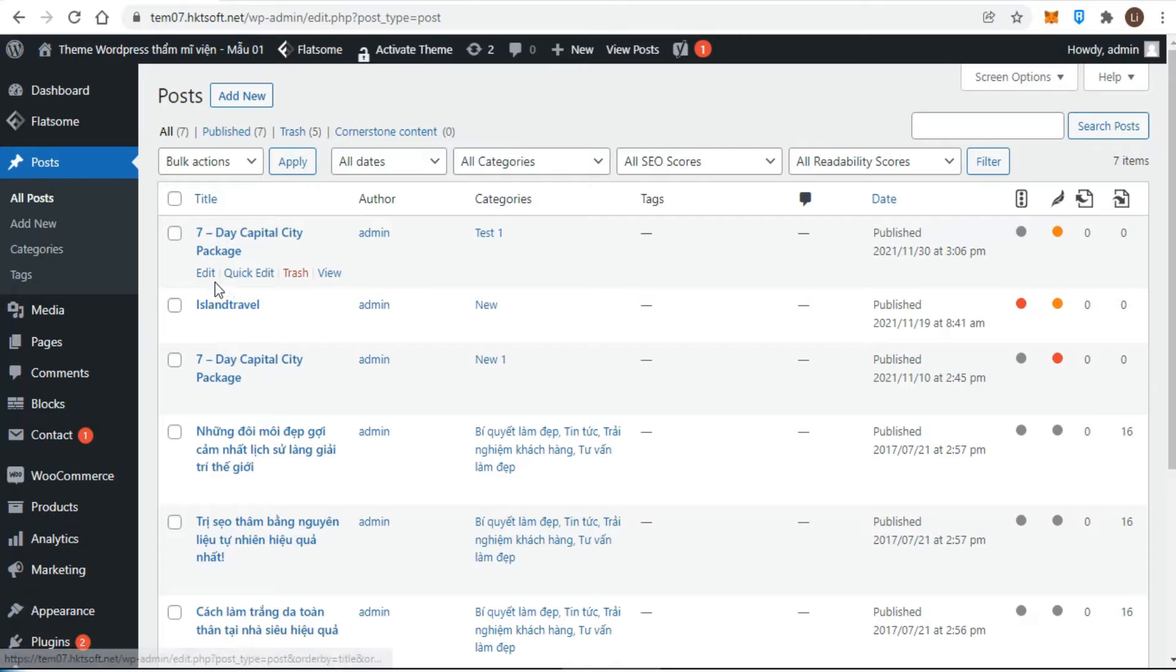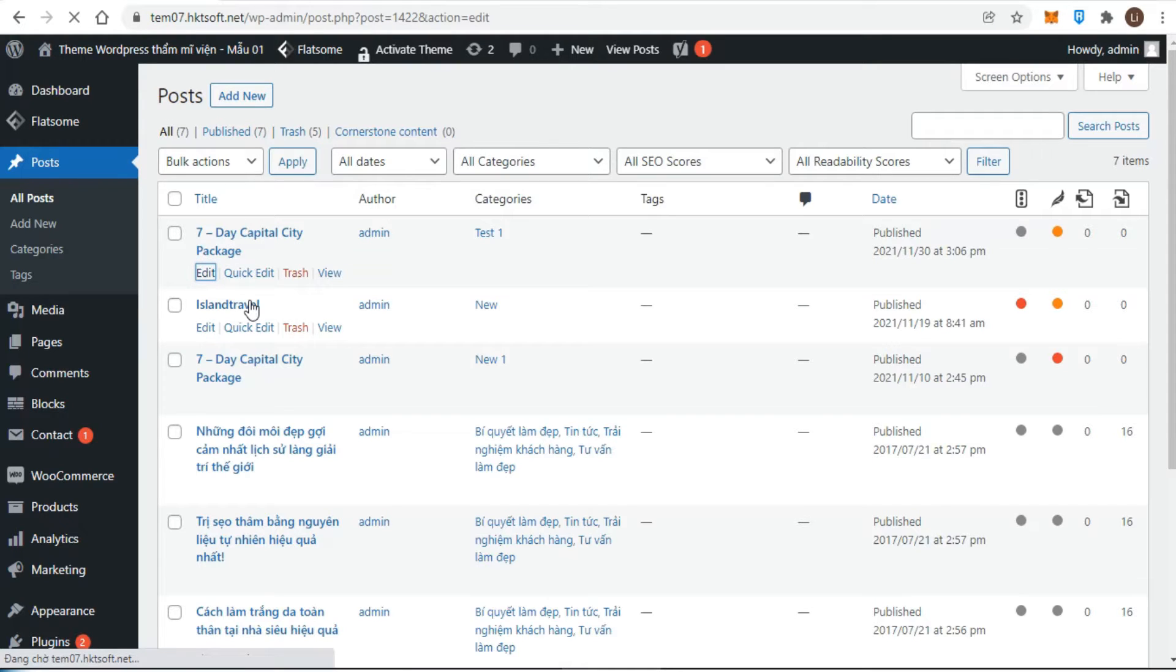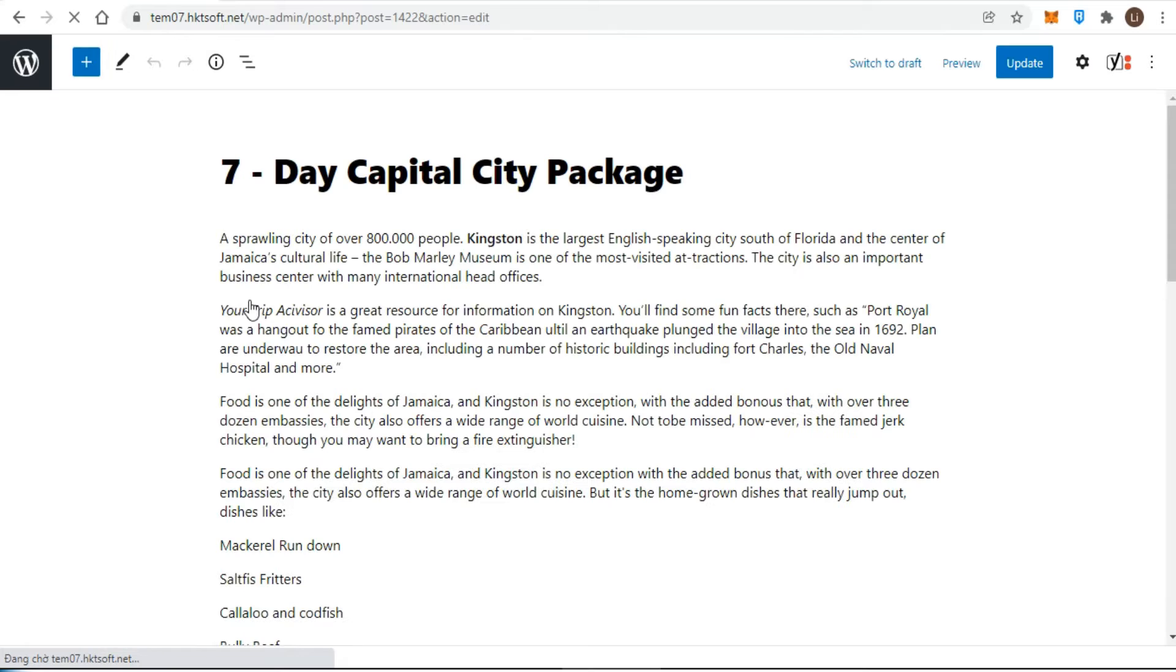Clicking on this button will take you out of Gutenberg and back into the WordPress backend. Depending on what you were creating, you will end up in the all posts, all pages, or widgets section.